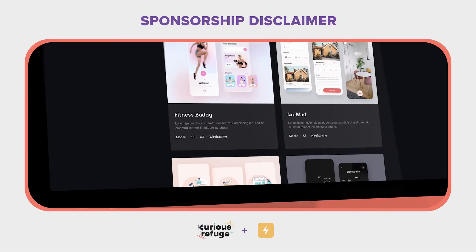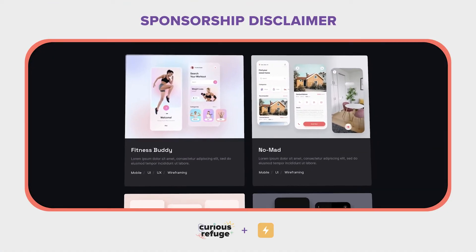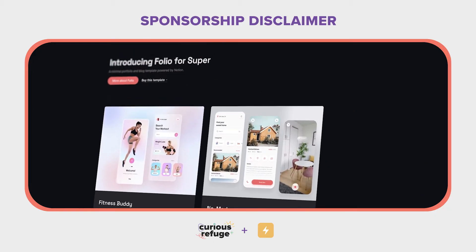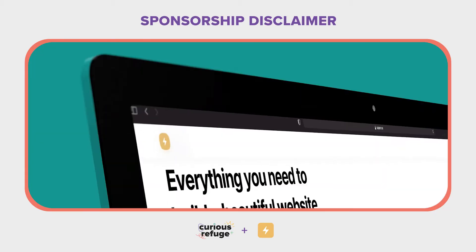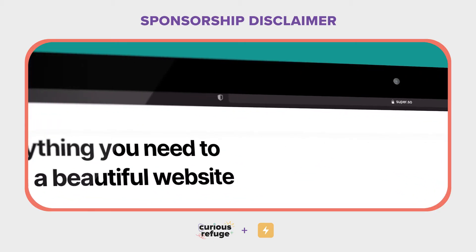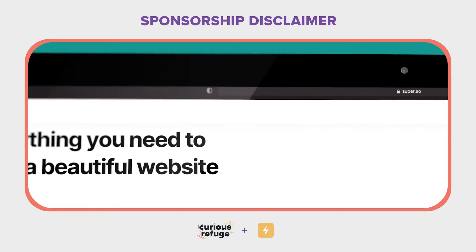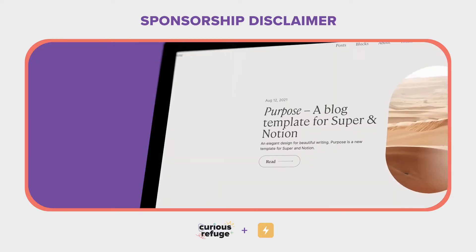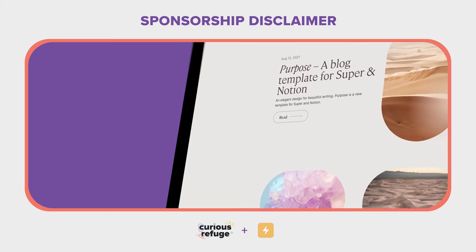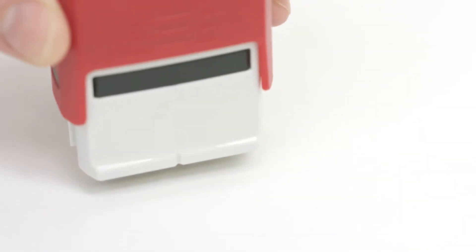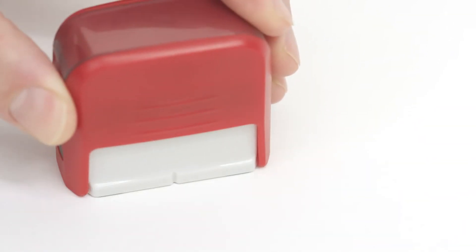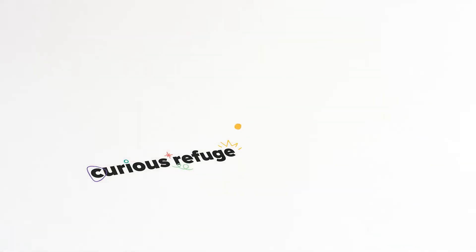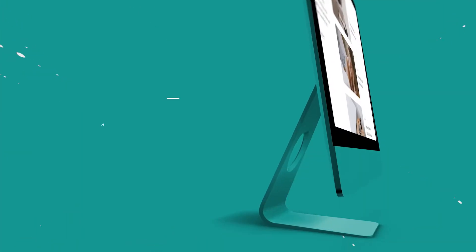Before we get started, I wanted to be fully transparent and let you know that this video is sponsored by Super. However, at Curious Refuge, we only work with sponsors who make awesome products. So Super gets our stamp of awesomeness. Alright, on to the vid.